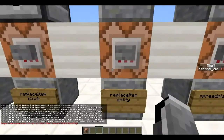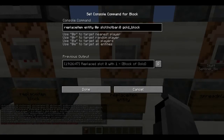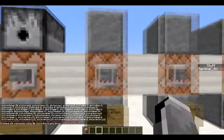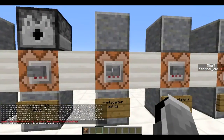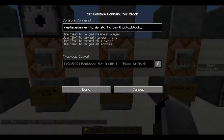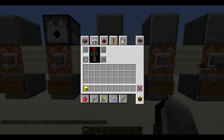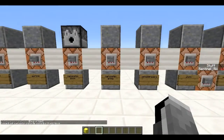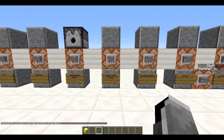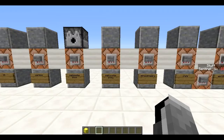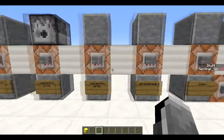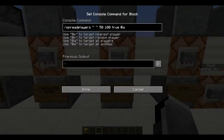Next is `/replaceitem entity` — the same command but for entities. Using `slot.hotbar` or `slot.inventory` you can replace items in a player's inventory. It replaced my command block with a gold block. You can also use this to equip players with armor or weapons, or equip mobs like zombies with armor.